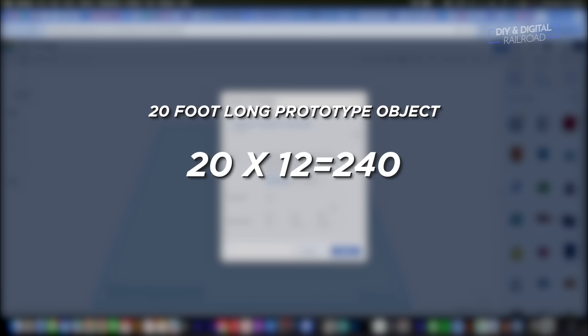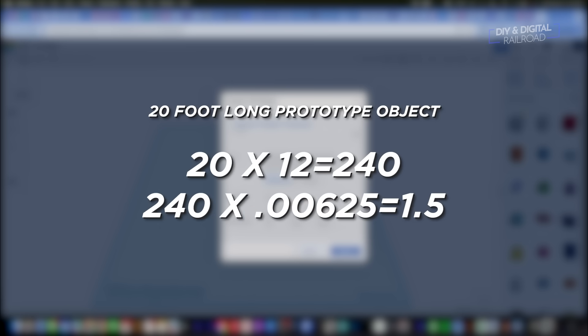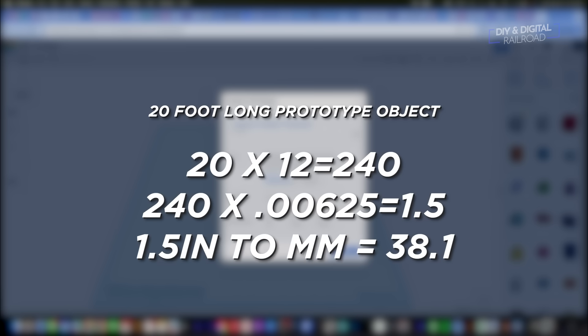For example, if you have a 20-foot long object you're scaling for N scale, multiply by 12 to get 240 inches, then multiply by 0.00625 to get 1.5 inches. Use Google to convert that to millimeters, giving you a length of 38.1 millimeters — which is what 3D printers use. Then just scale your other dimensions to match that.